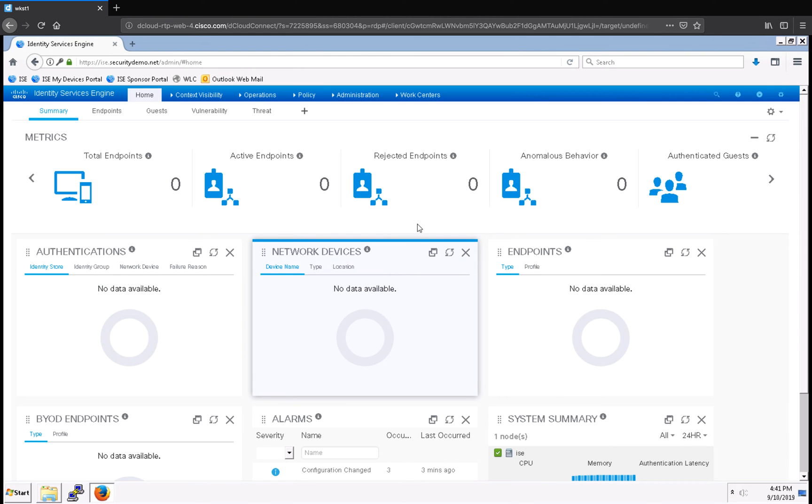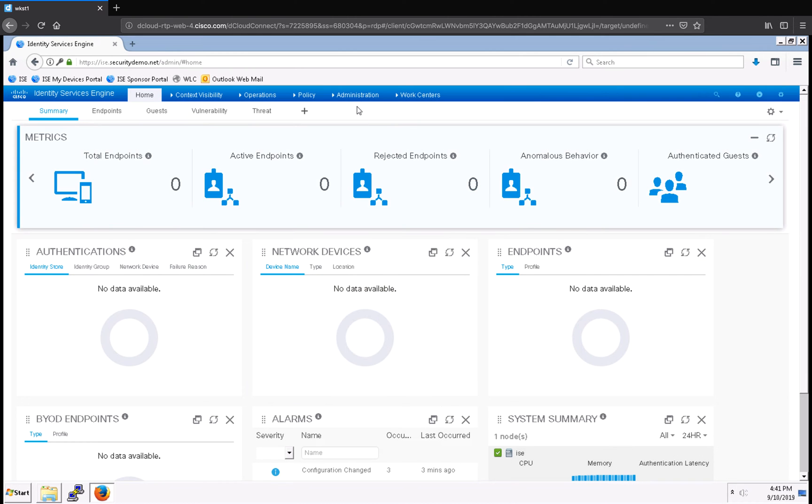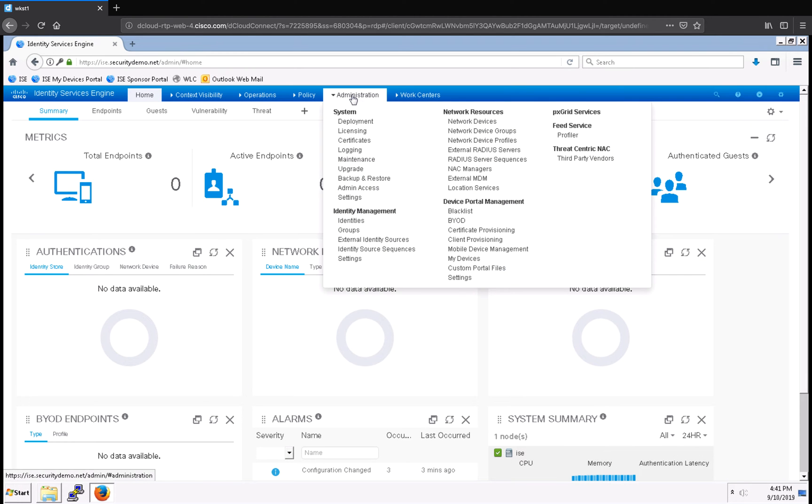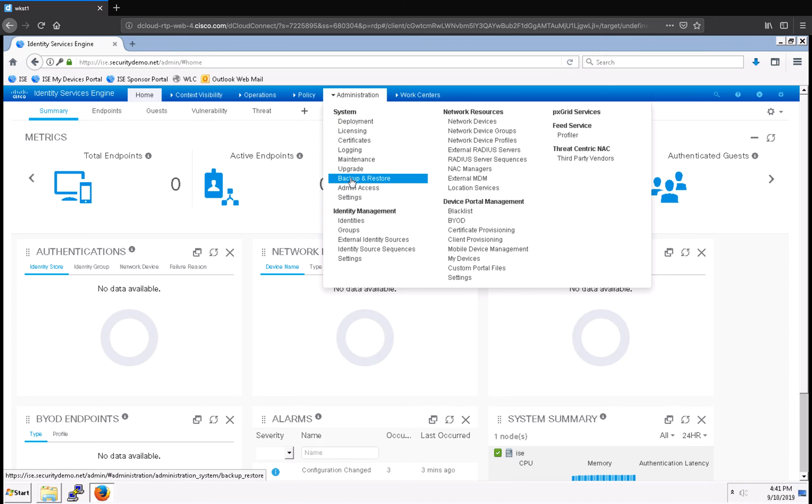From the dashboard, I'm going to navigate up to Administration, and under System, I'm going to select Backup and Restore.